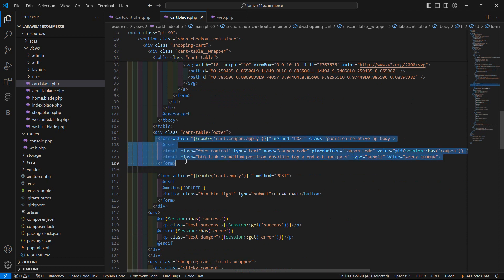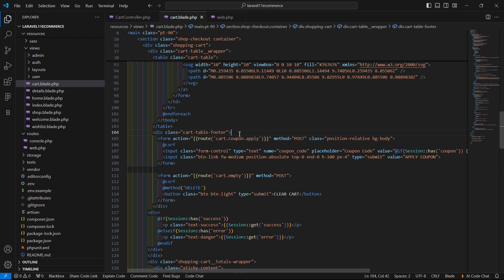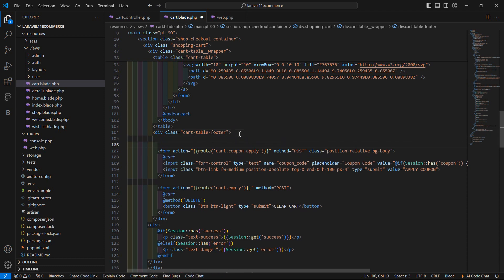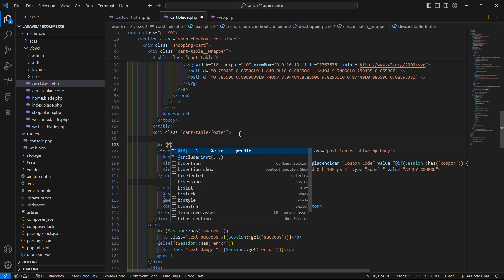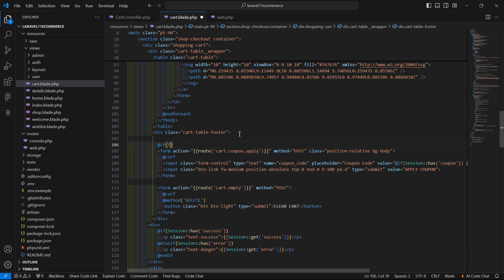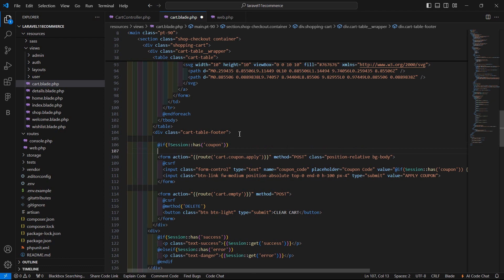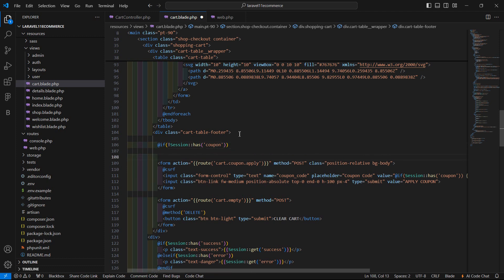You can see here this is the form for applying the coupon code. Now here let's add an @if directive: if the session does not have the coupon key, then display the form for applying the coupon.